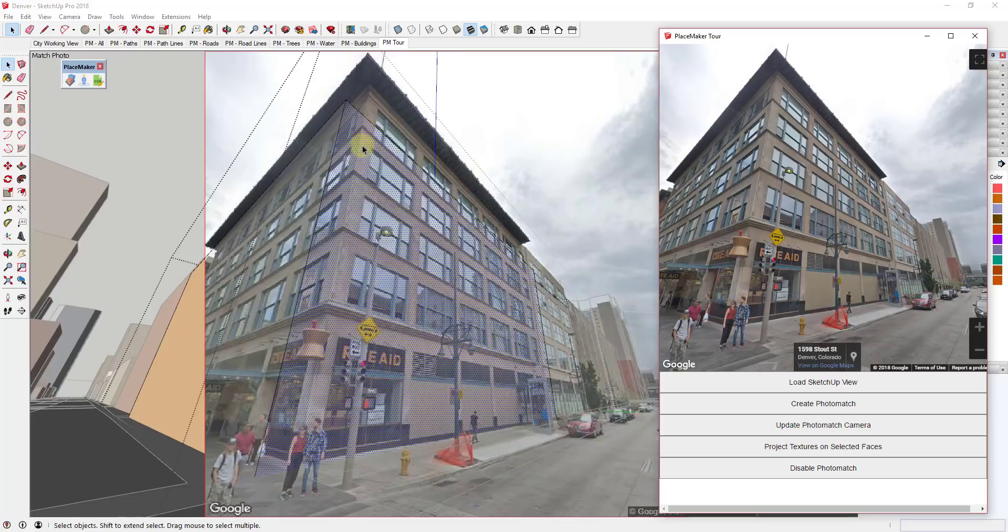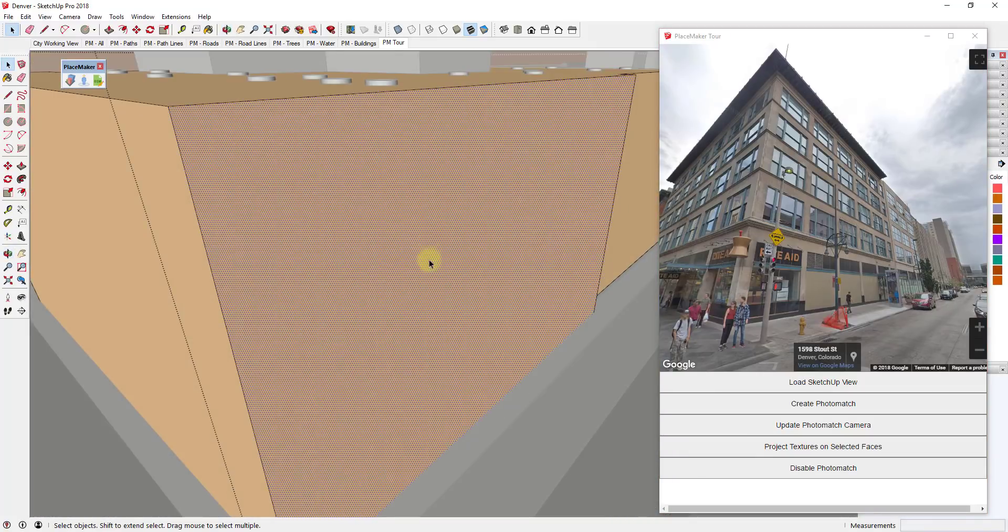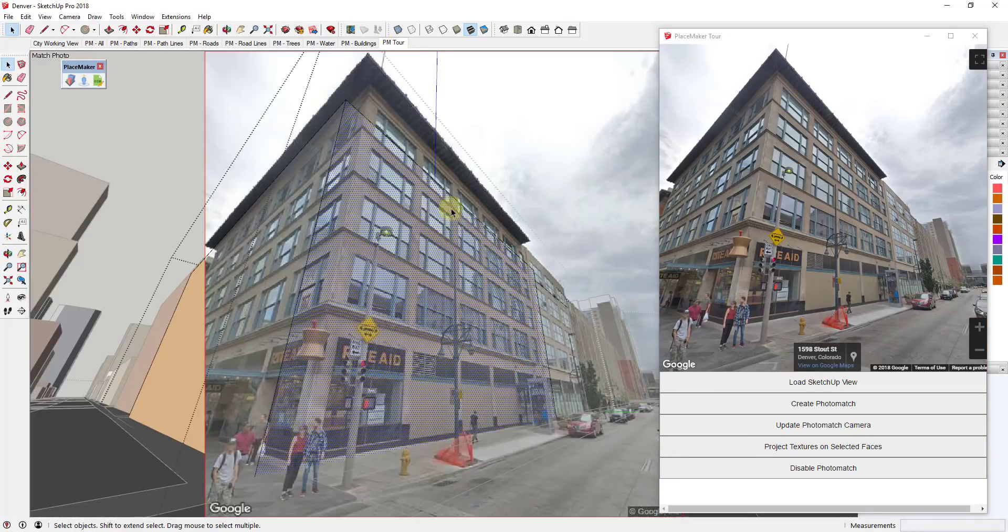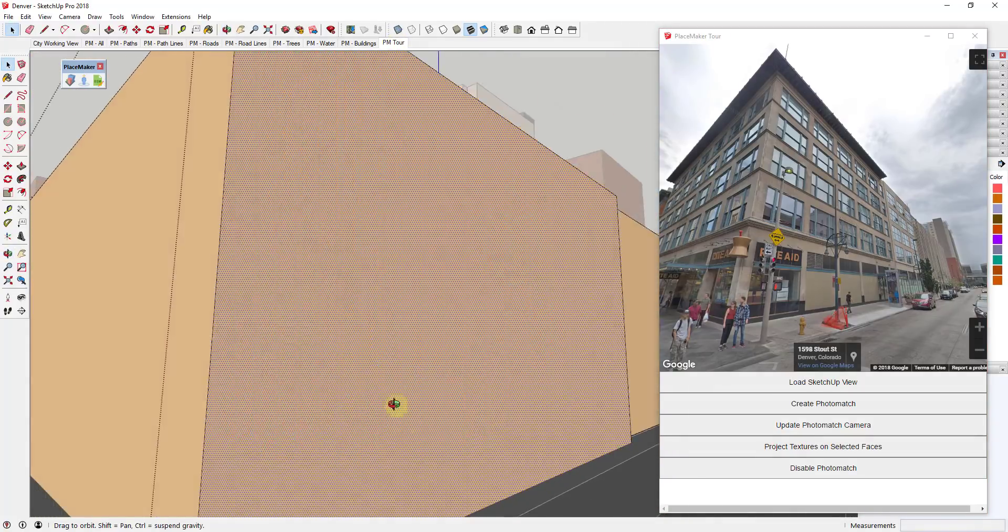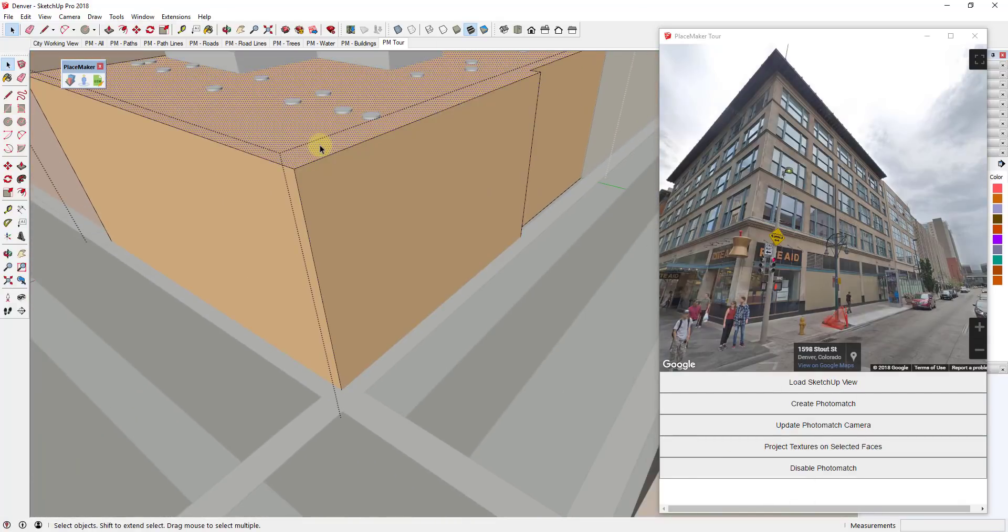When you click Create Photo Match, what that's gonna do is that's actually gonna come in here and create a view from this mode with that photo in the background. So if you navigate away from that and then click on it, you can go back to it.